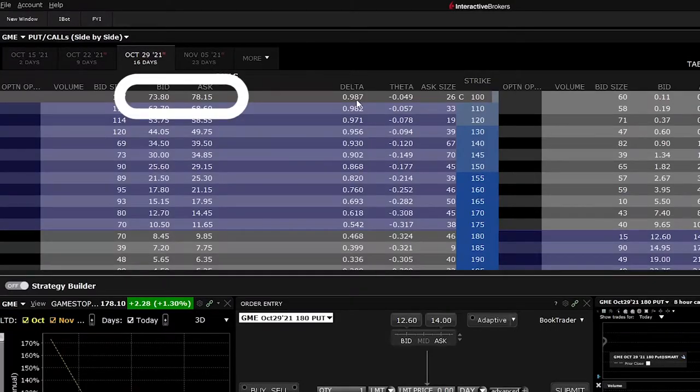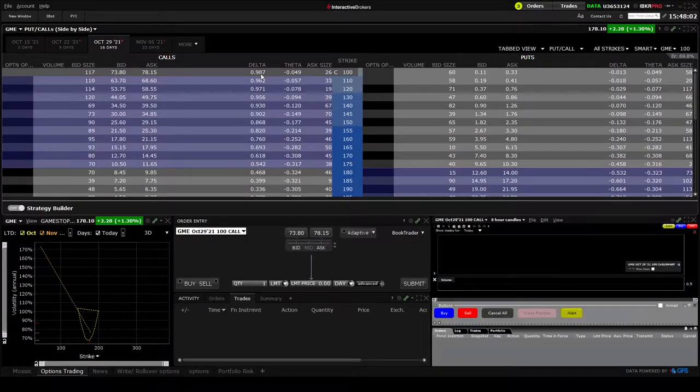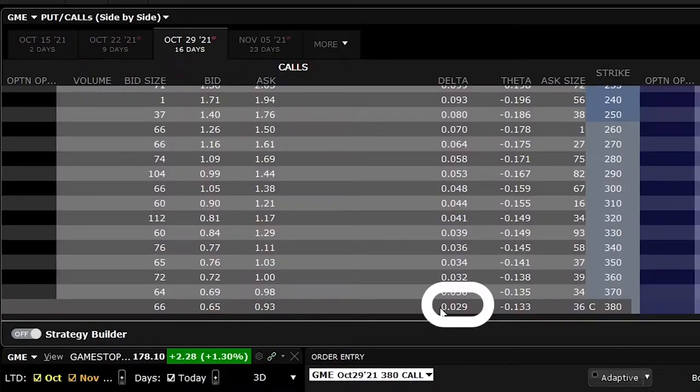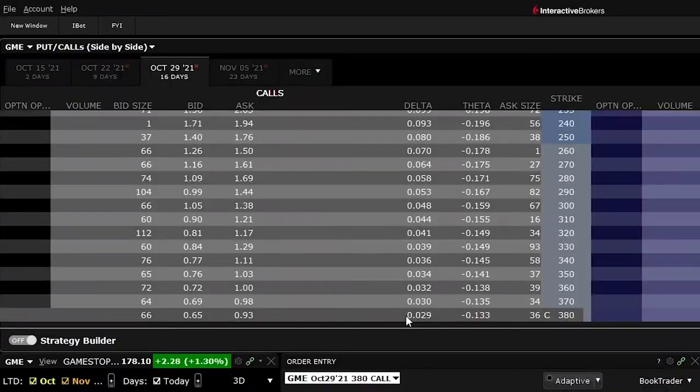The $100 strike call has delta 0.987, and the premium is $78, which is quite high. The inverse applies to the $380 contract — there's a very low chance that option expires in the money, meaning a super high probability it expires worthless, which is about 3% because delta is 0.03. The contract price is almost $0.70 — the premium is low because we know it will likely expire worthless.